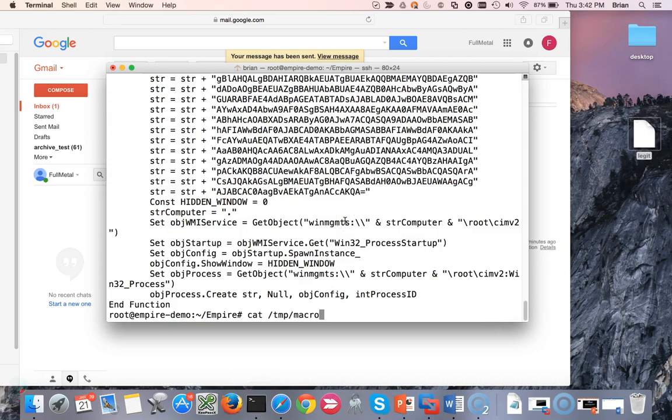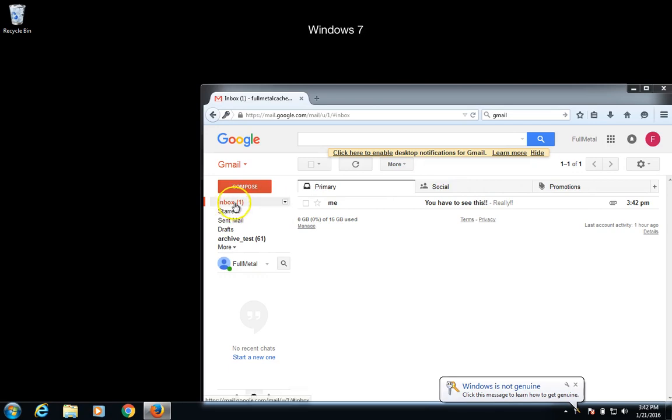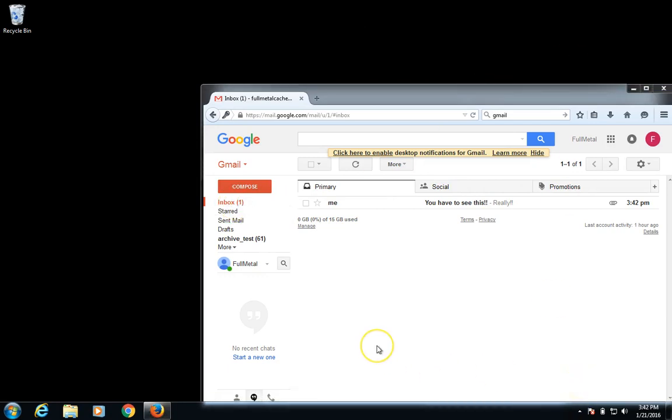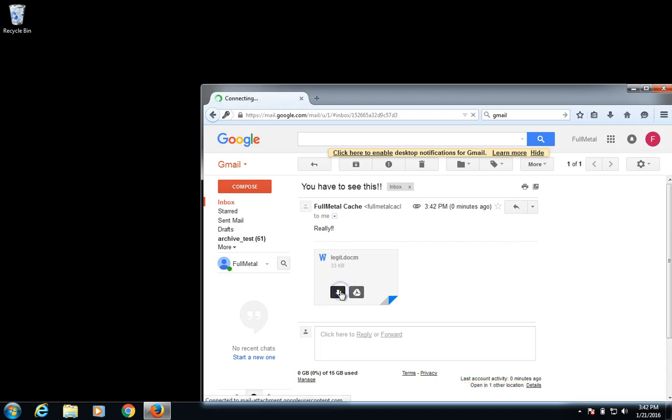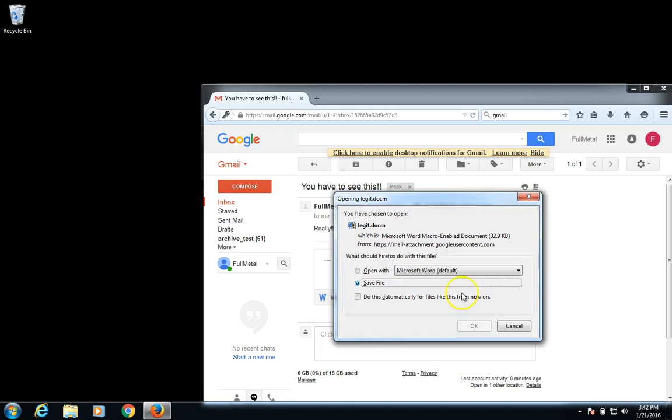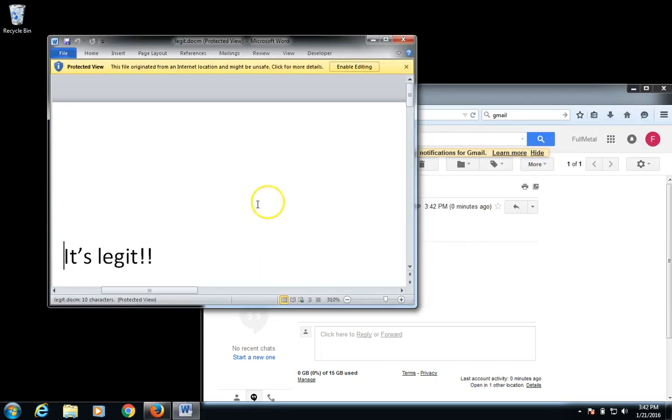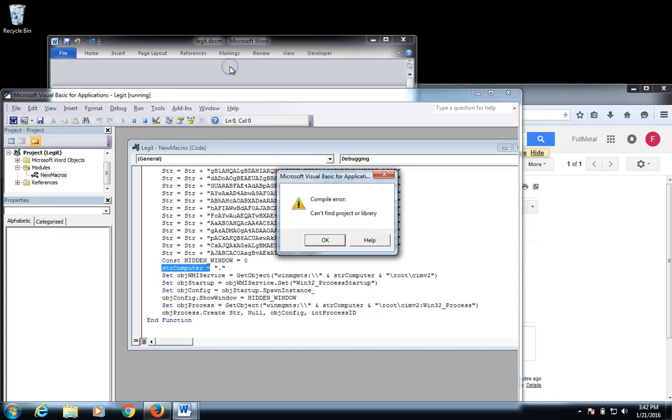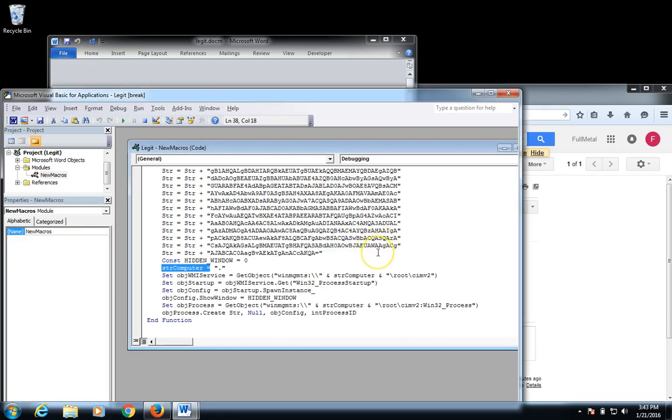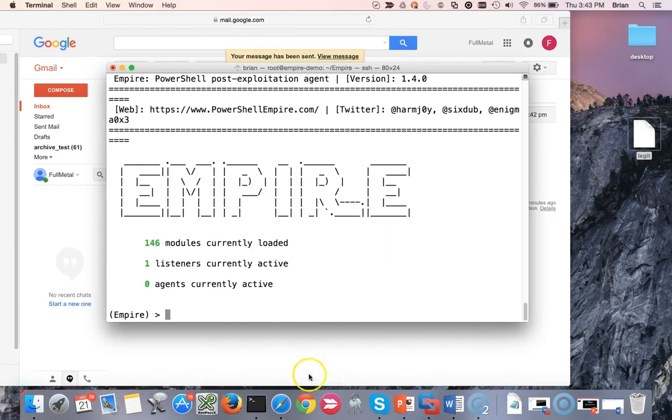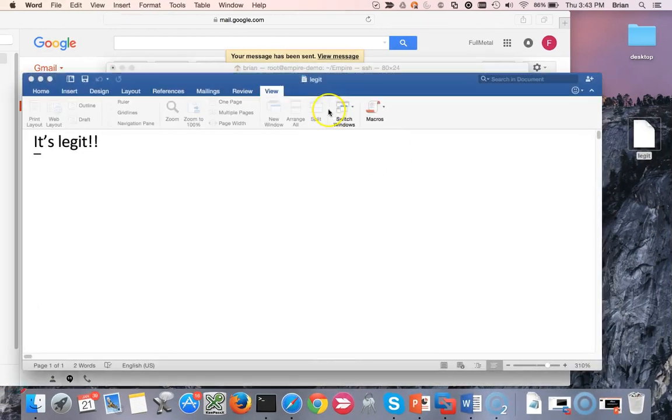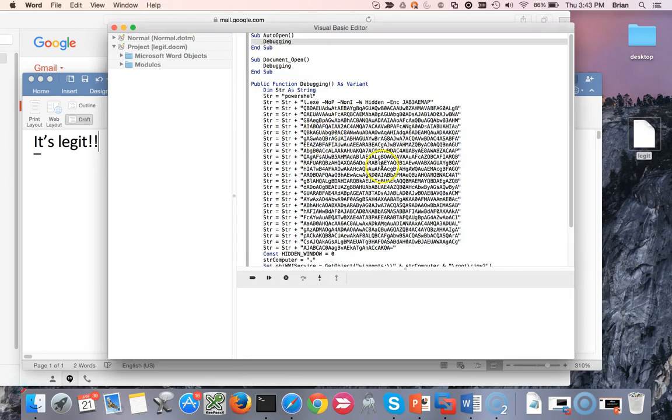I'm going to open up the terminal. And I'm going to hop back into Empire. We see my listener's still active. So I'm going to hop over here. Saying Windows is not genuine. That's a lie. I have the key in for whatever reason it didn't activate. So let's go ahead and download this. Save. Let's open it up. And enable editing. Enable content. And oh, dang it. Can't compile. Can't find the project or library. Hmm. What's going on here? So let's hop back over here. I'll show you what the issue is now.